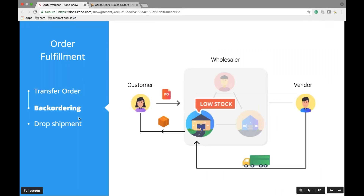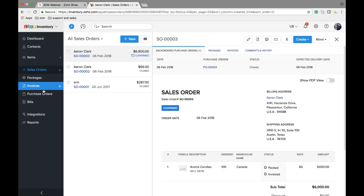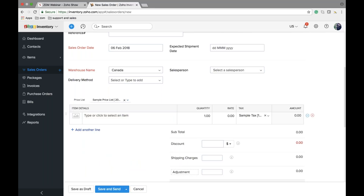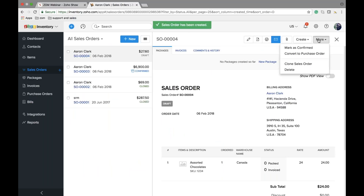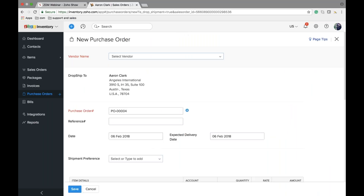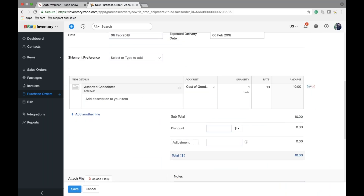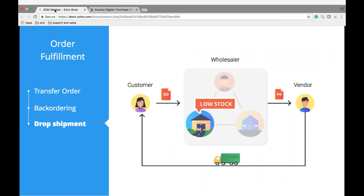The third process is drop shipment, where you can directly create a drop shipment and ask your vendor to fulfill the order. Let me create a sales order here, mark it as confirmed, and then use the 'Mark for Drop Shipment' option. This creates a purchase order which you can bill once you receive the bill from your vendor. These are the three methods by which you can manage your inventory even when running low on stock.